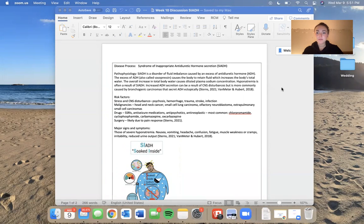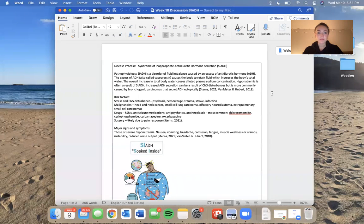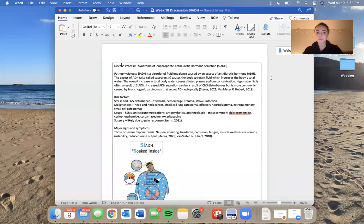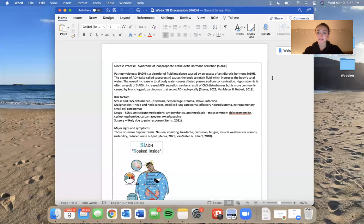Hi, everyone. For this week's discussion post, we are talking about the syndrome of inappropriate antidiuretic hormone, also known as SIADH.